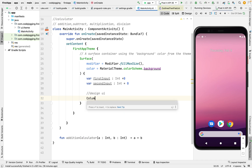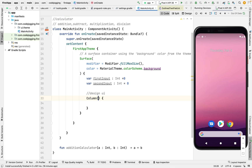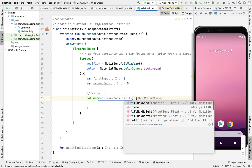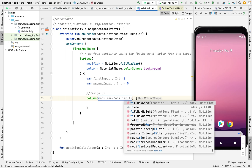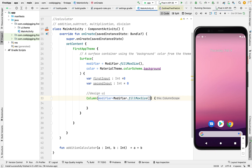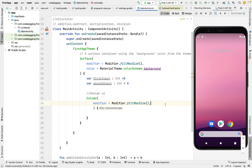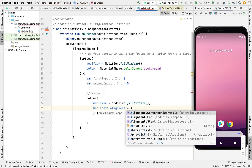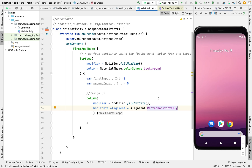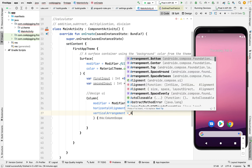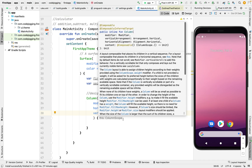We are going to use Column so we want it to be vertical. So Column, then we call the modifier. In case you don't understand anything, please just listen carefully — we are going to explain each component in our next videos. We set fill max size, and then move on to horizontal alignment. We want horizontal alignment to be center, so our text rows are centered. And then vertical arrangement should also be centered. So whatever we put inside here will be centered.